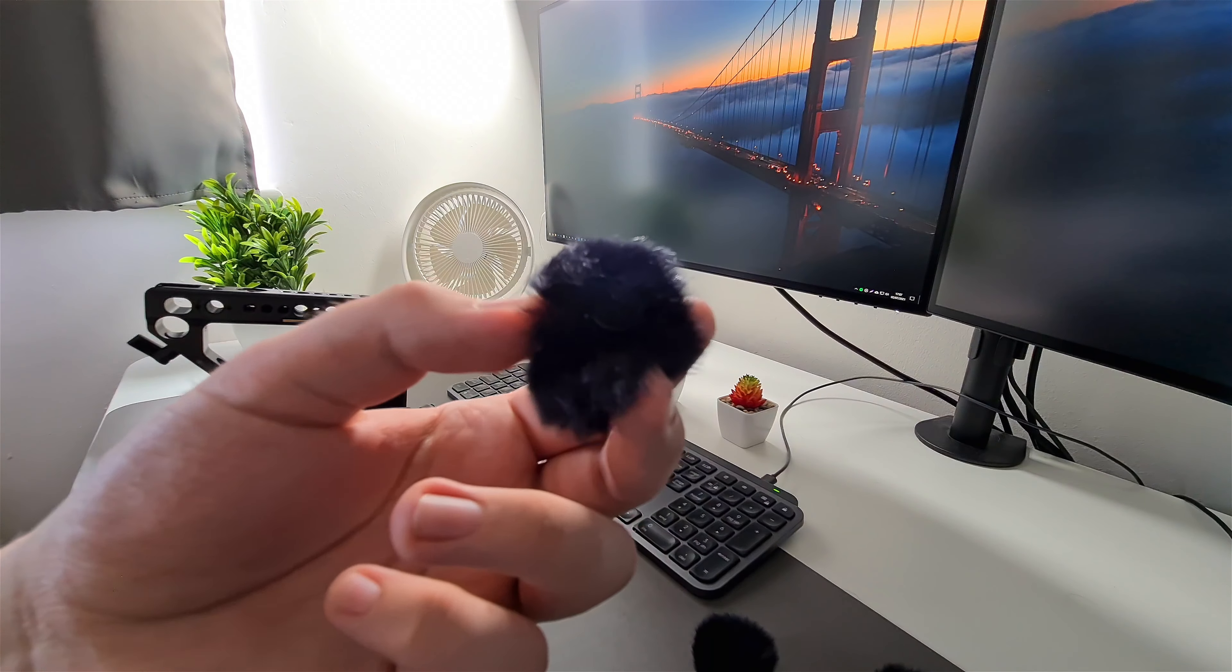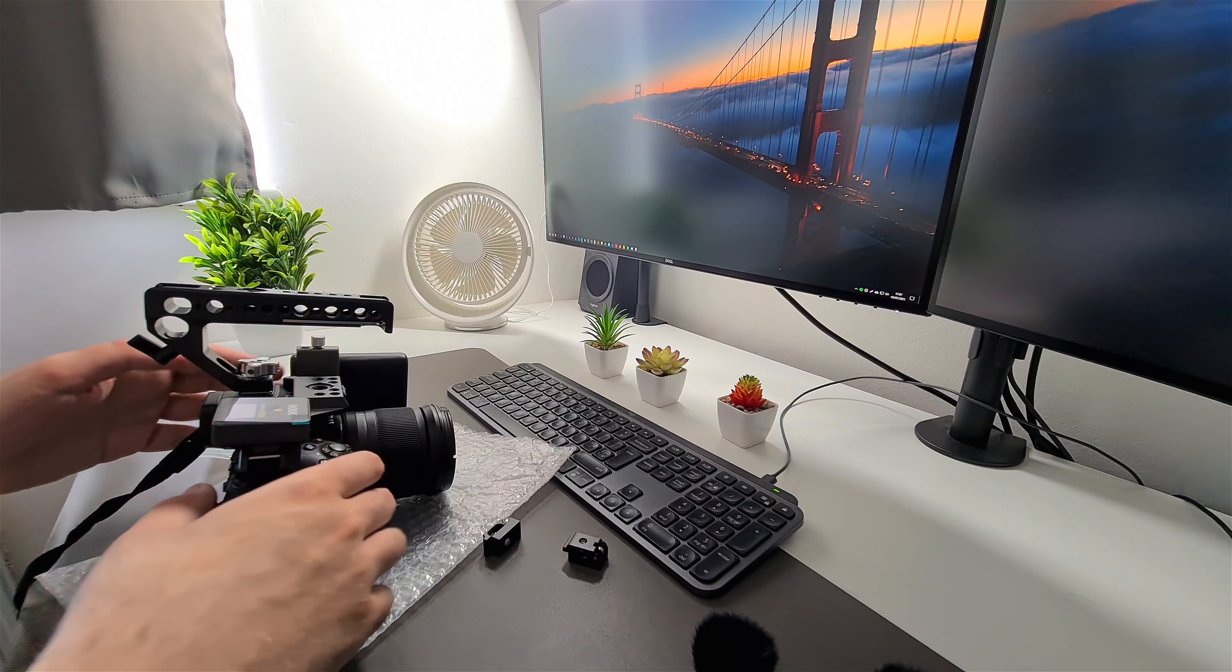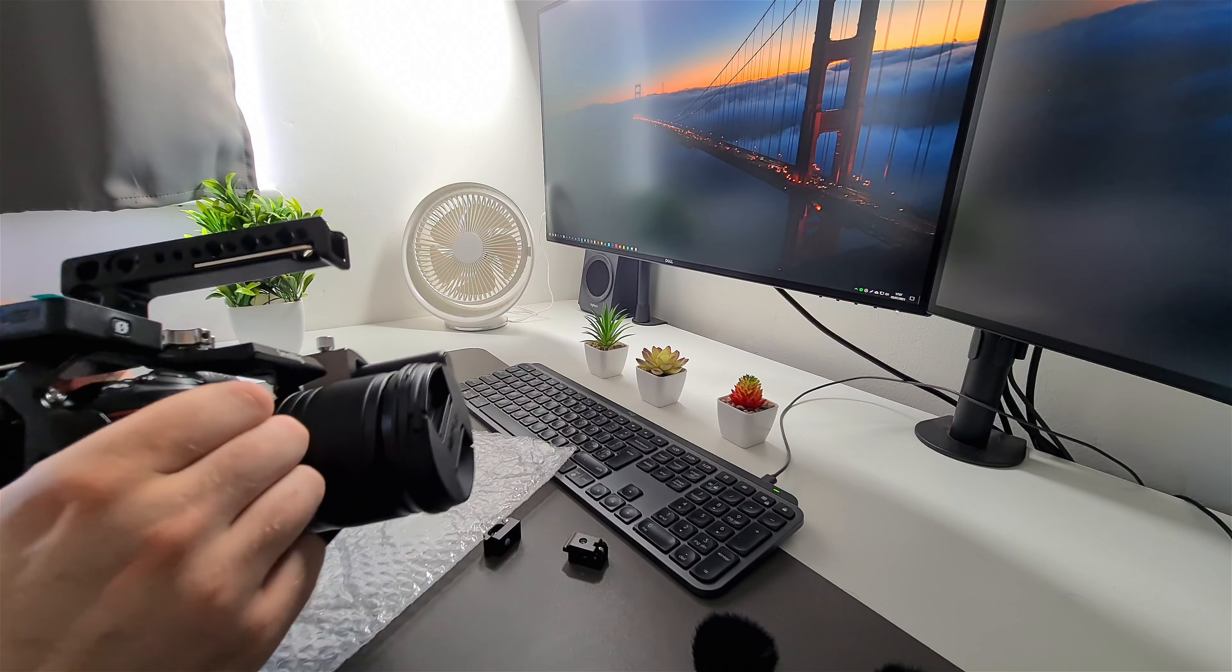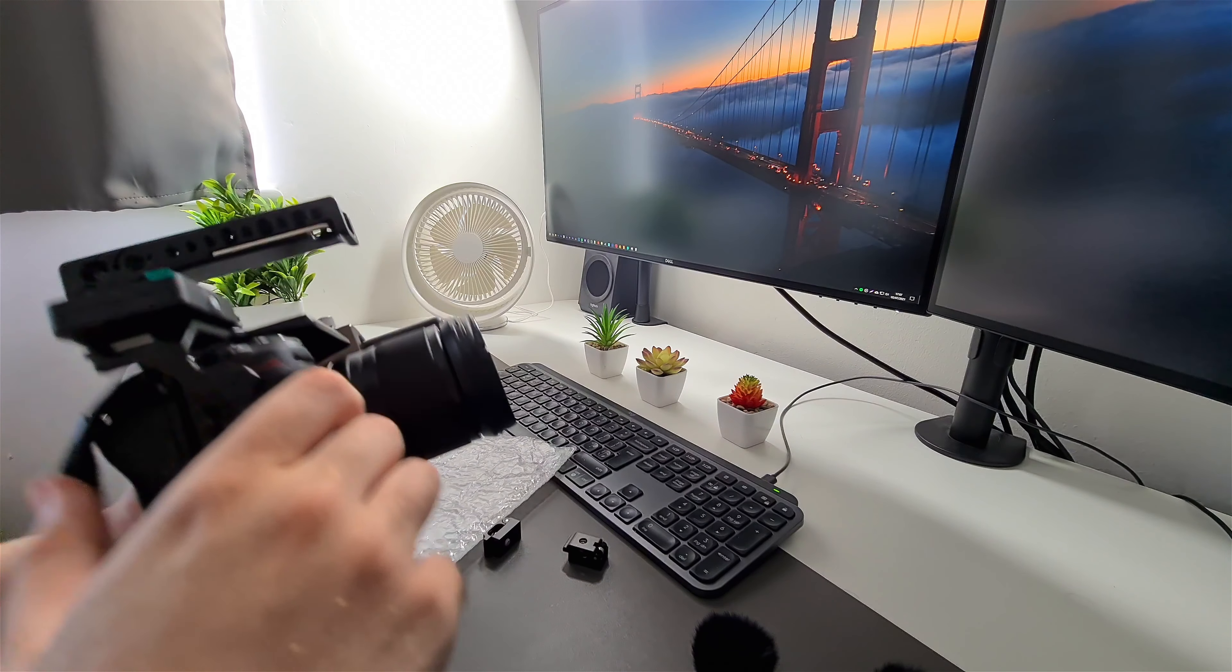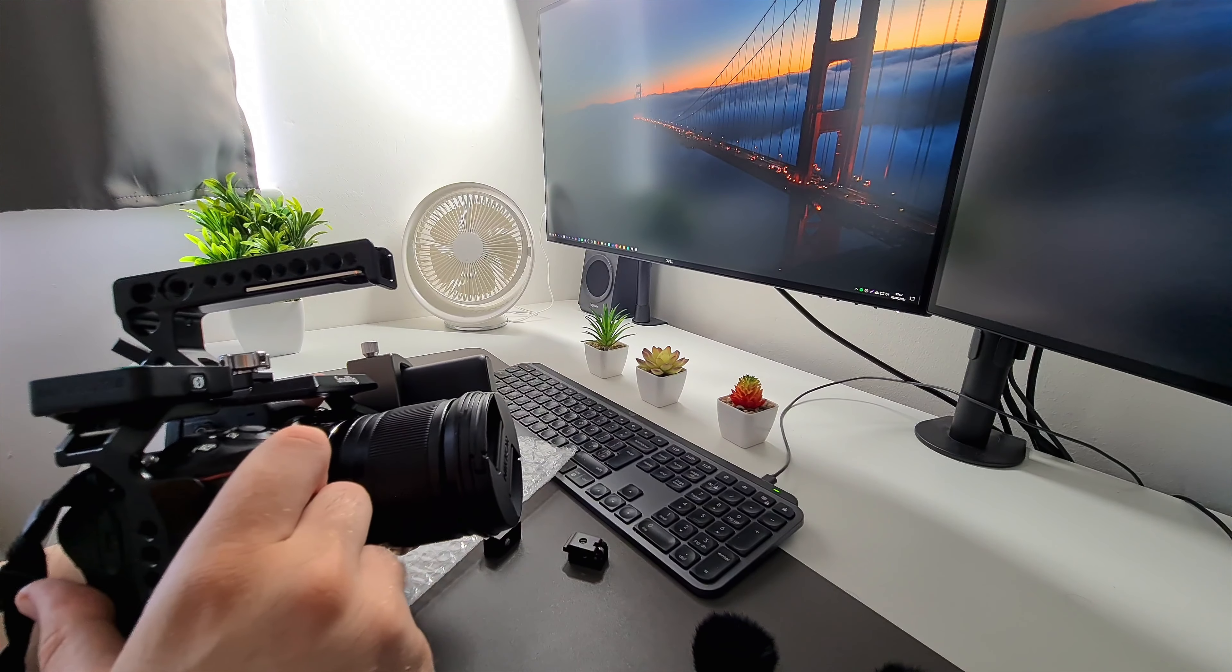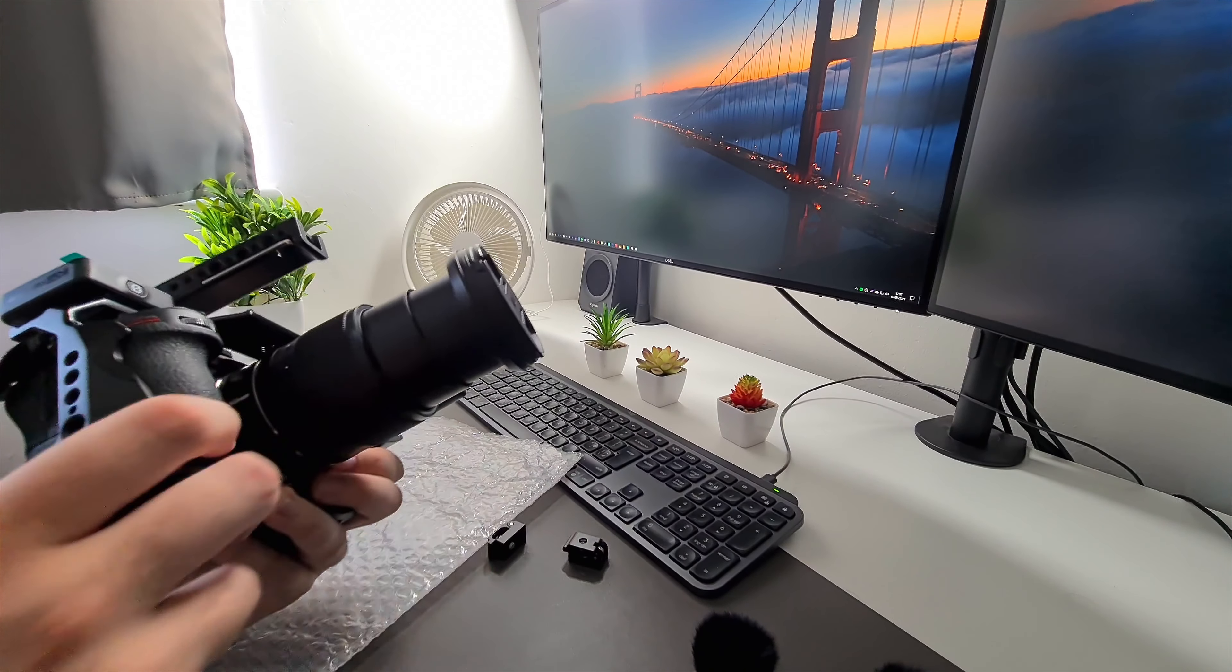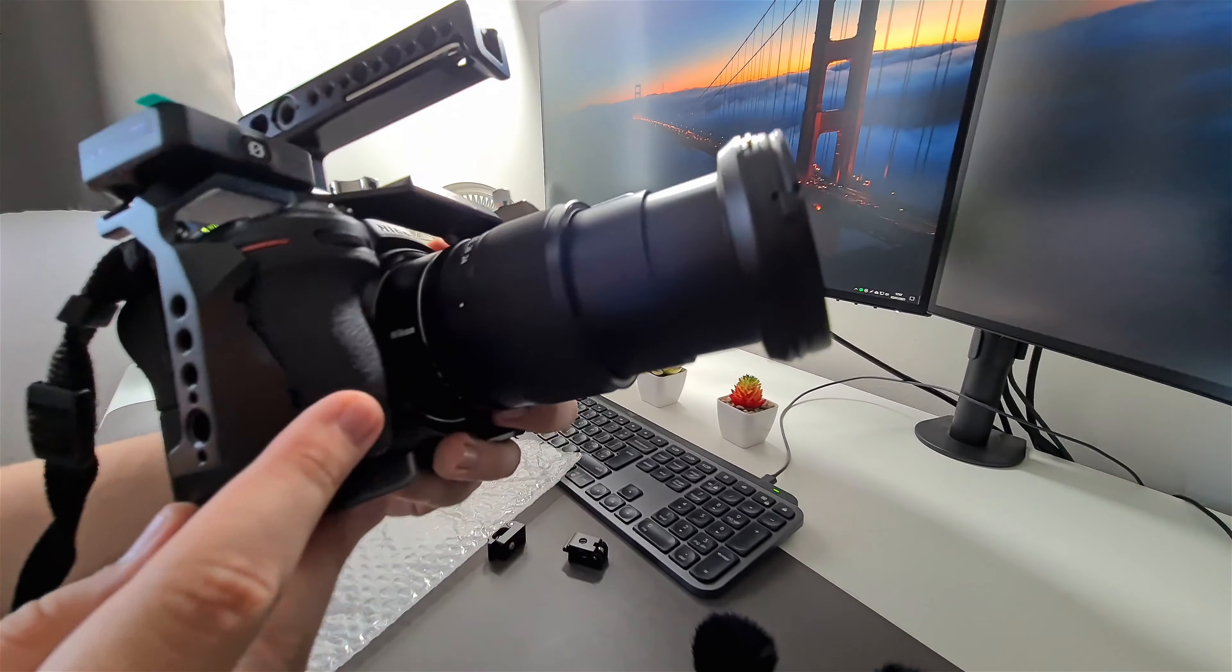I literally went on Amazon, searched SmallRig, and got the cheapest cage I could find. It was like 30 pounds for this camera. It's all metal, pretty sweet, and it just screws on with the thing at the back there. This thing comes out with a magnet, and it doesn't actually have much weight, which is pretty cool.